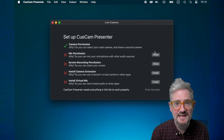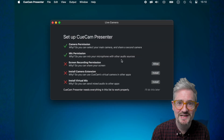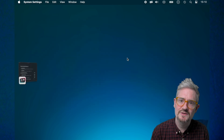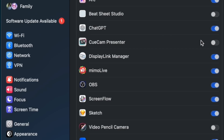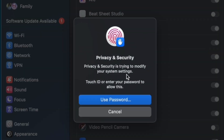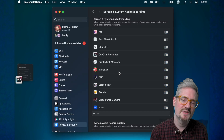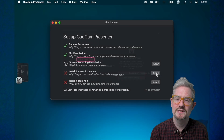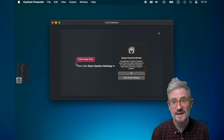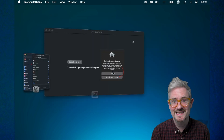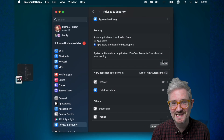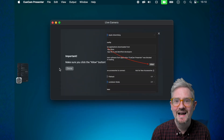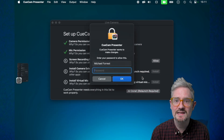You're going to say yes to camera access and give it mic permission. Just have a look at each of these and make sure you go through them. Then the next one, we're going to install the camera extension — that's the virtual camera. Make sure you follow this: open System Settings, click Allow, come back out. This is all Apple stuff. And then finally we're going to install the virtual mic.